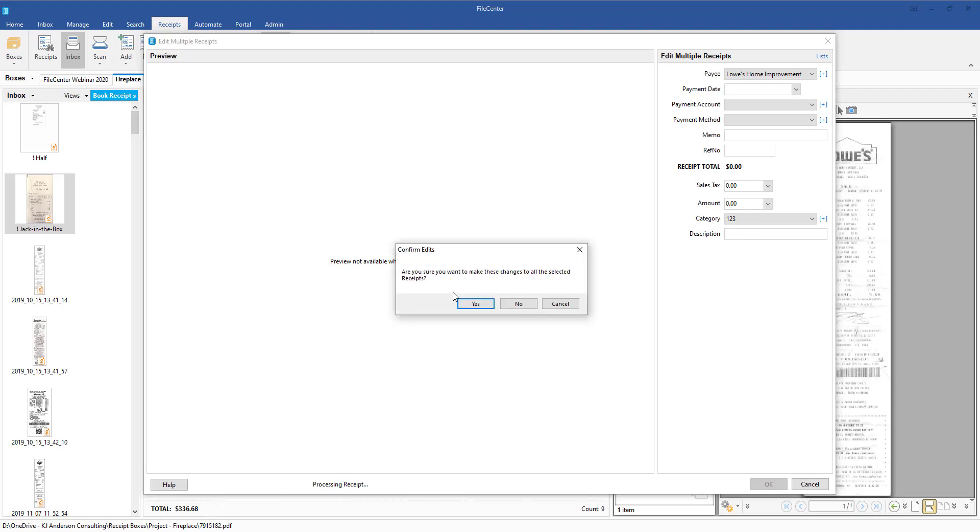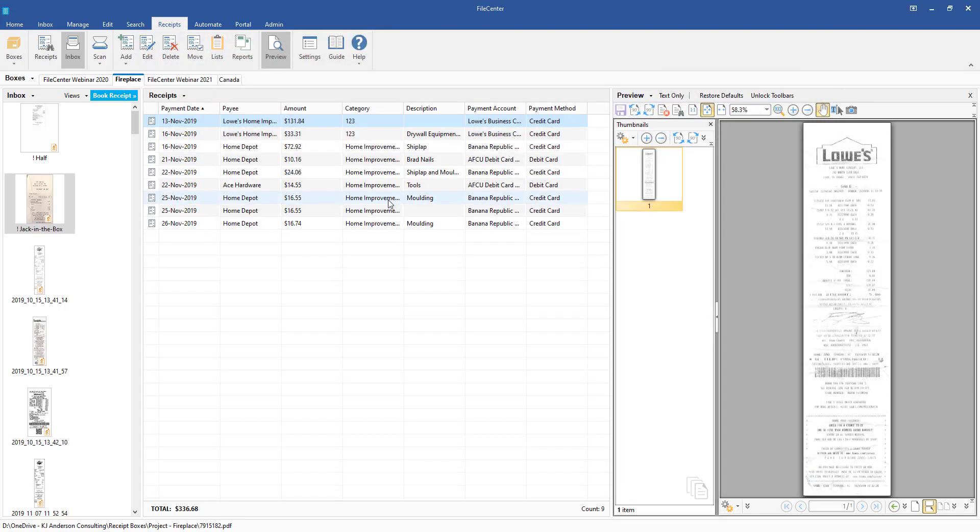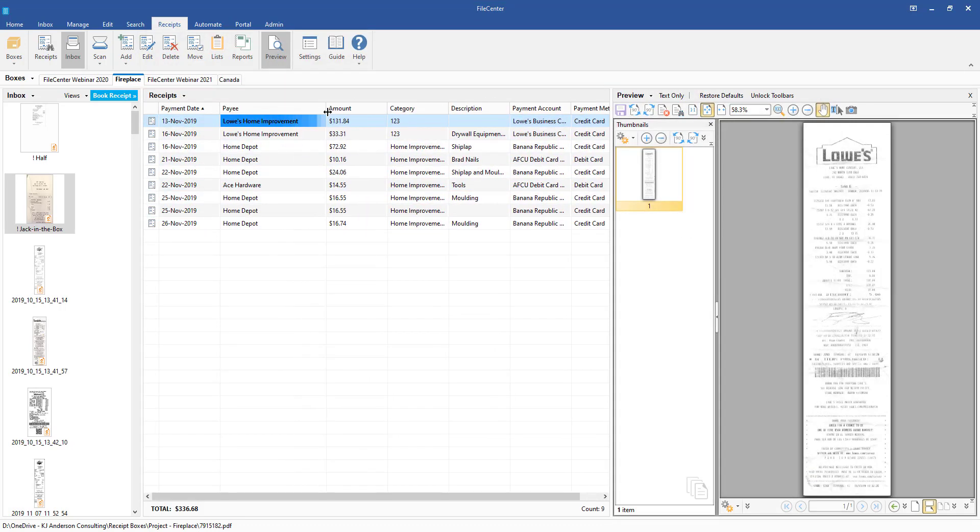Once I do that, it's just going to confirm - hey, are you sure you really want to do this? Once we do that, we go ahead and click OK, and then you'll see here now, instead of it just saying Lowe's Home, it says Lowe's Home Improvement.